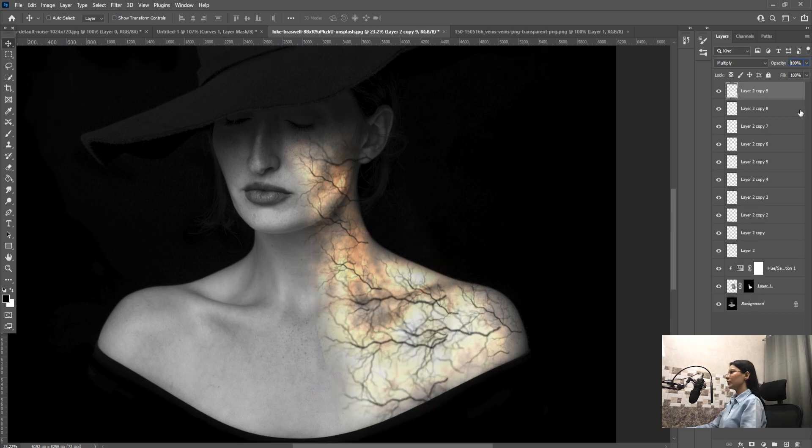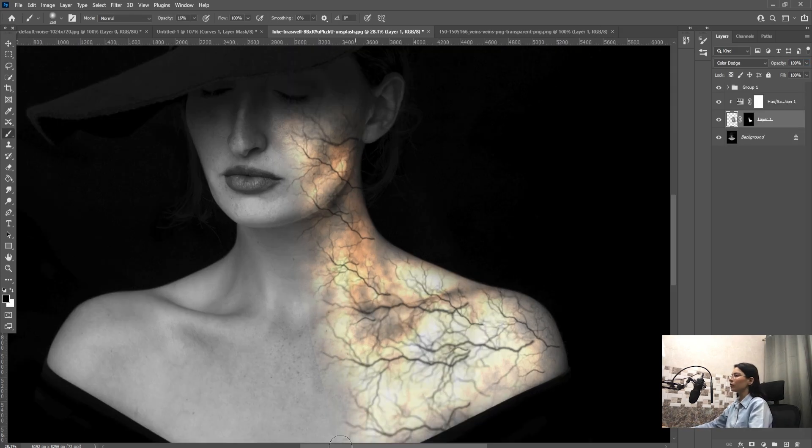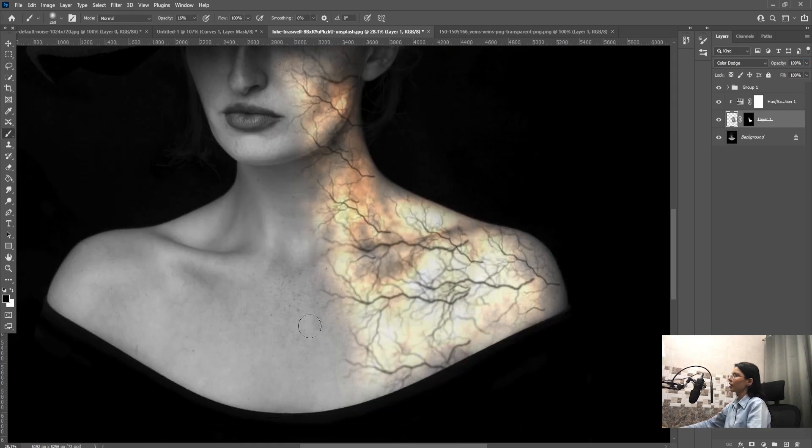Now group all layers. Press Ctrl plus G. Now we will paint by brush tool.